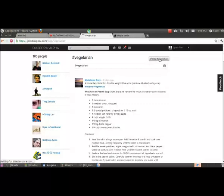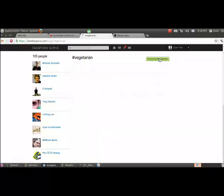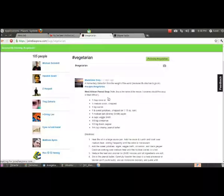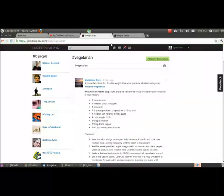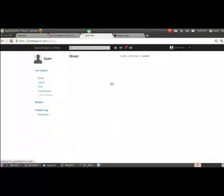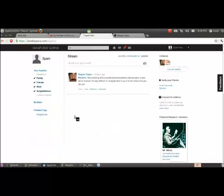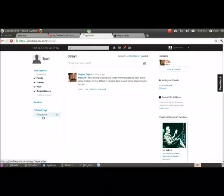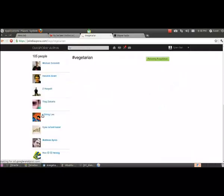And you'll see it change to a green color. Now you're following vegetarian. What does that mean? You can click your home button now. Go back to your familiar home area. And you look down on the left side. Now there's a little hashtag vegetarian word there. This is always conveniently available to you to follow.